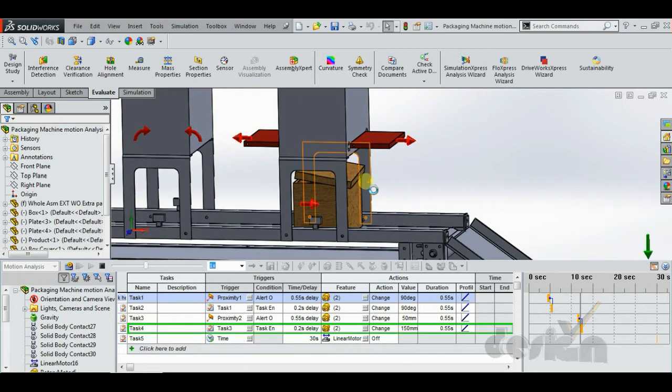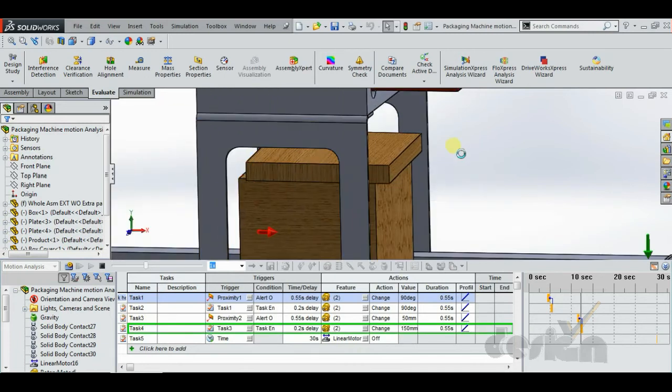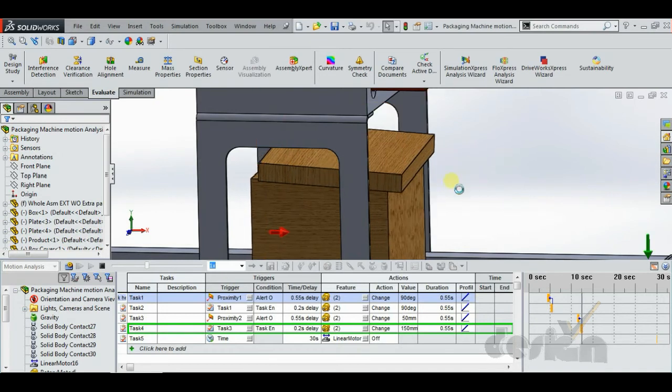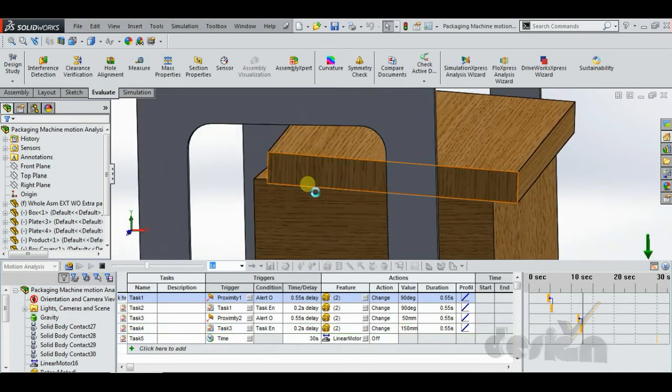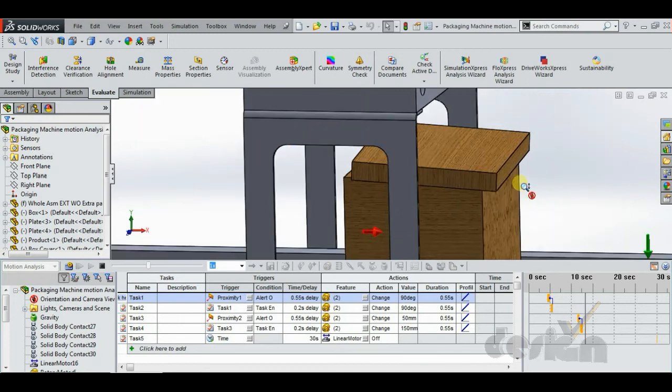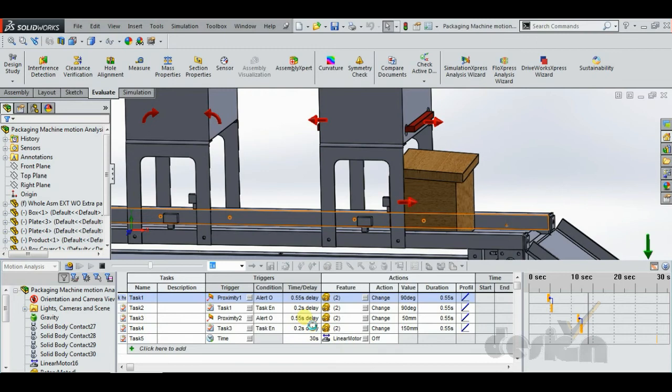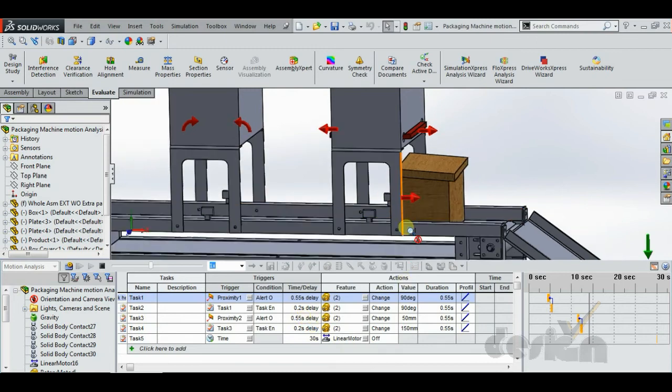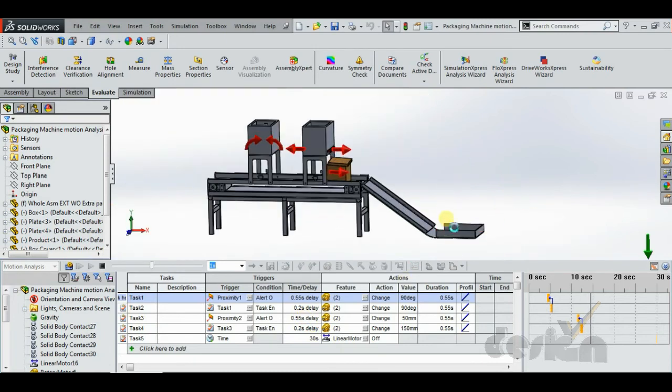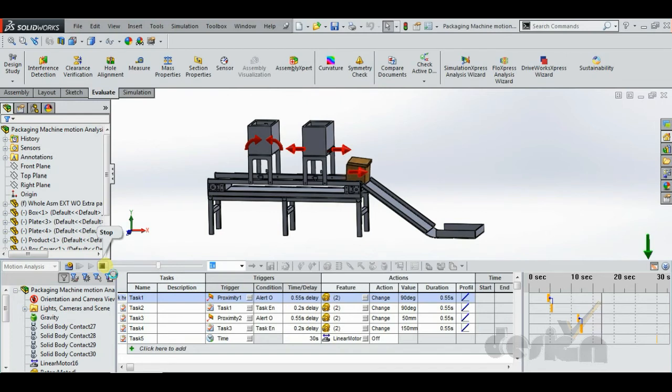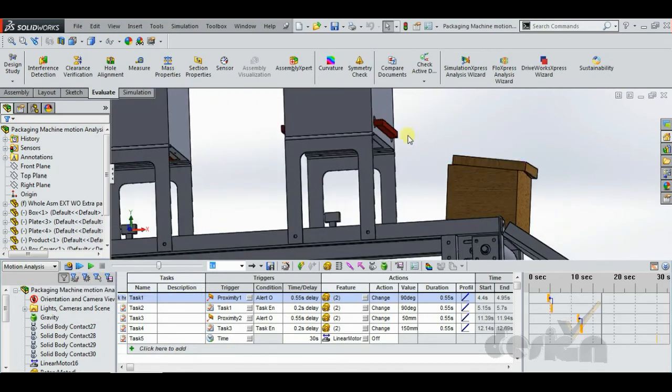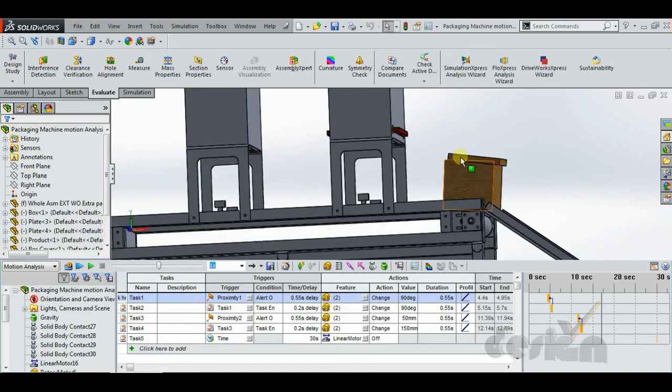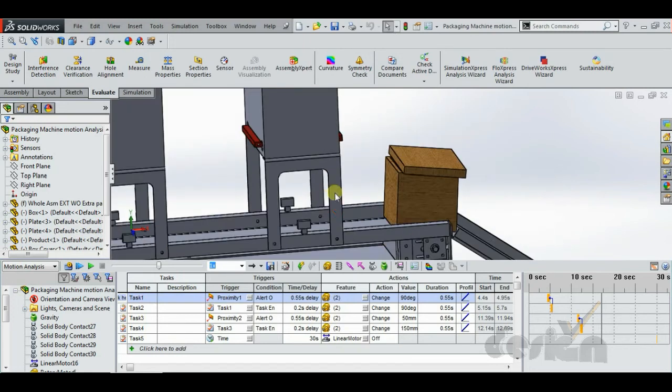But see, the timing for dropping the box cover is not proper. So we need to change the timer delay. Now I am stopping this as there seems to be a little problem for the box cover.